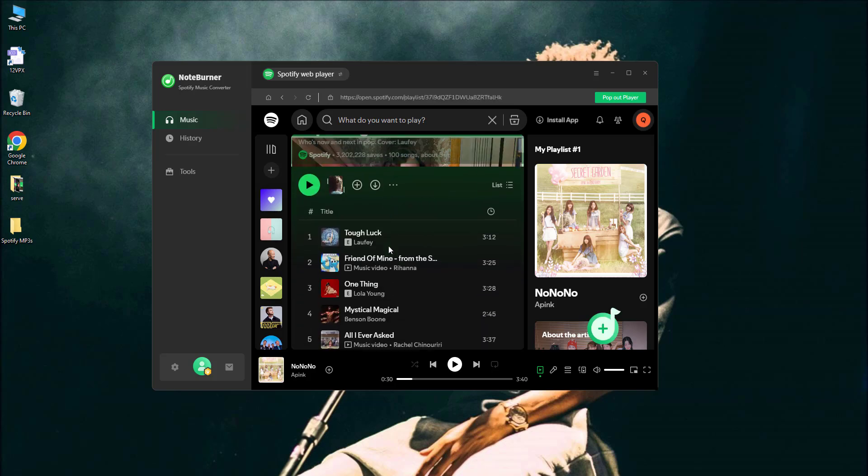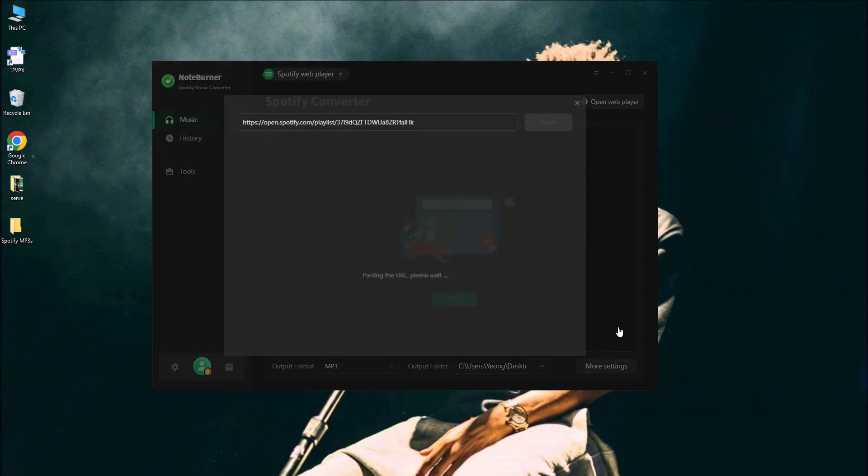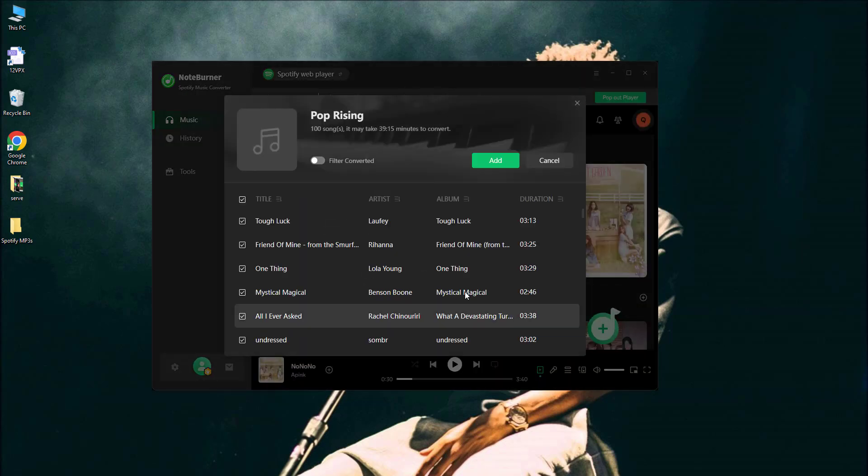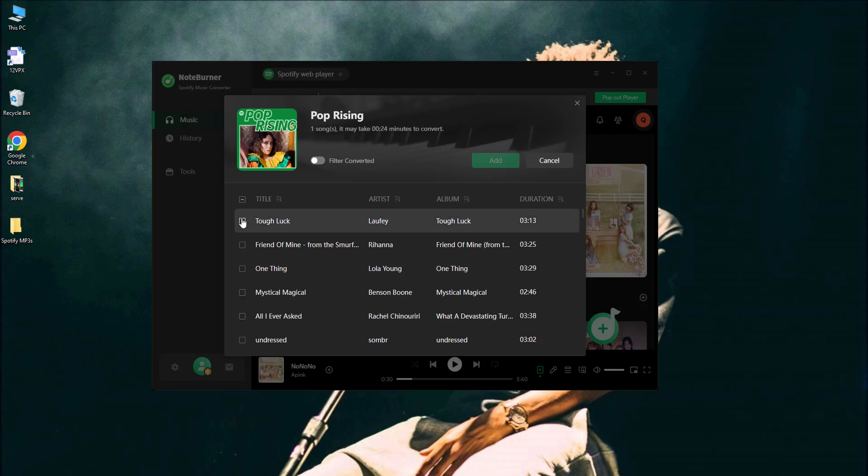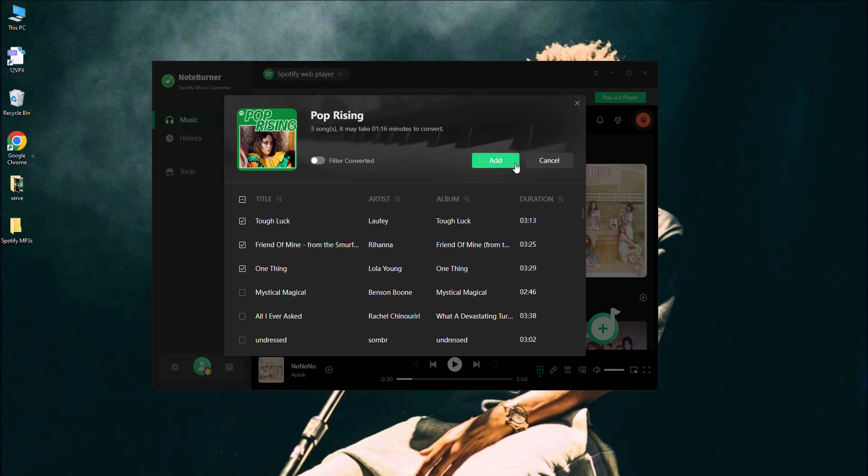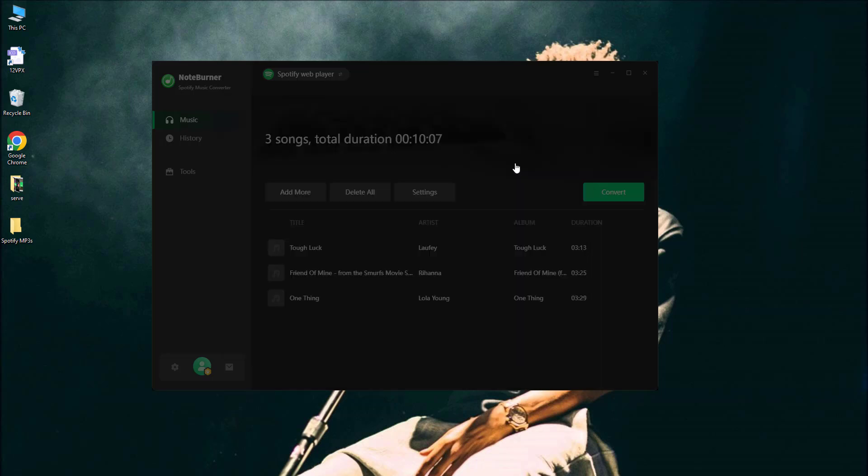Hit the add button, and boom, they're in your queue. Double check to make sure you didn't accidentally add the one you don't need.